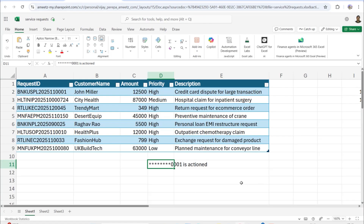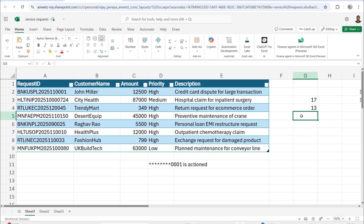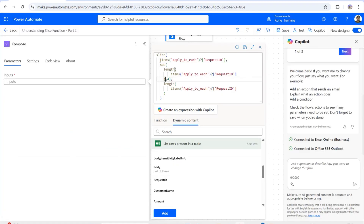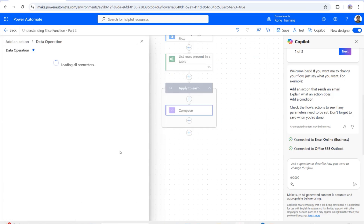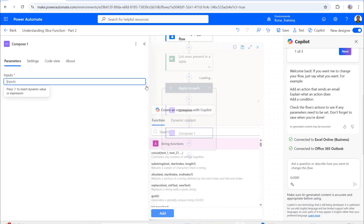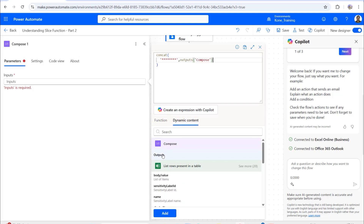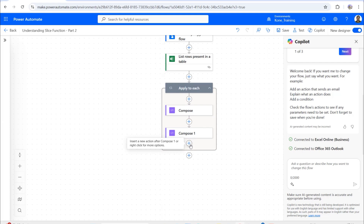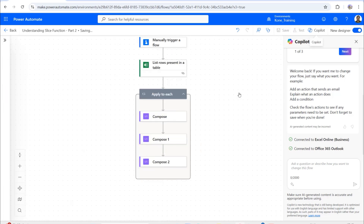For example in Excel, if the string length is 17, then 17 minus 4 equals 13 as the starting point, and the end index is 17 — the full length. So I use slice with the starting index as length minus 4 and the ending index as length, which extracts exactly the last four characters. I'll then add another Compose to concatenate eight stars with the output of the first Compose.